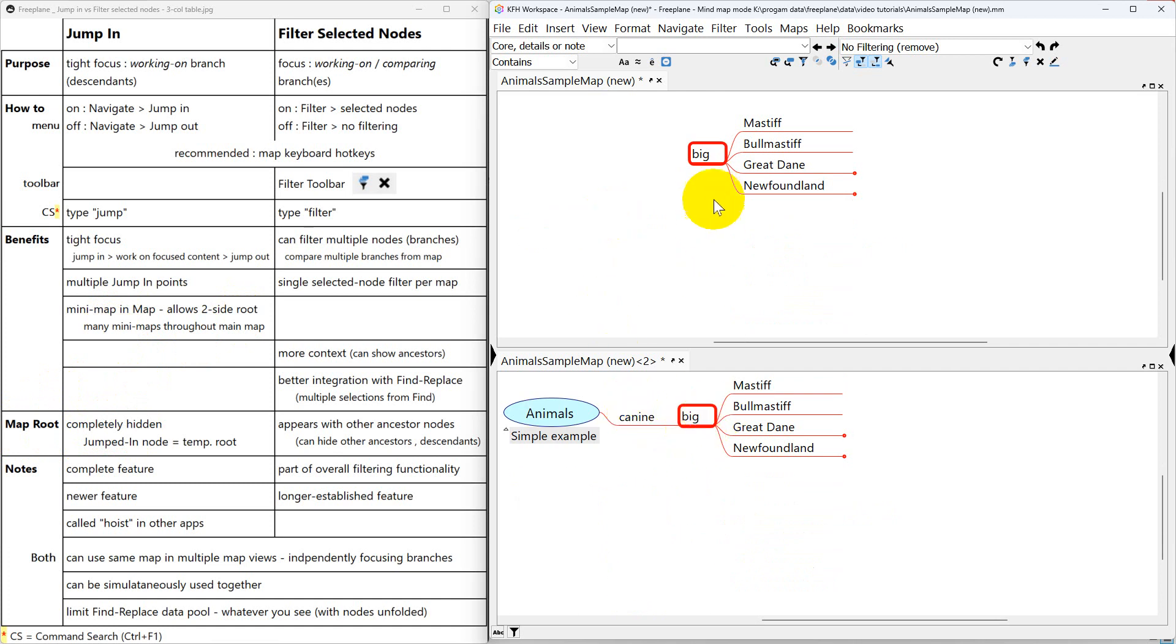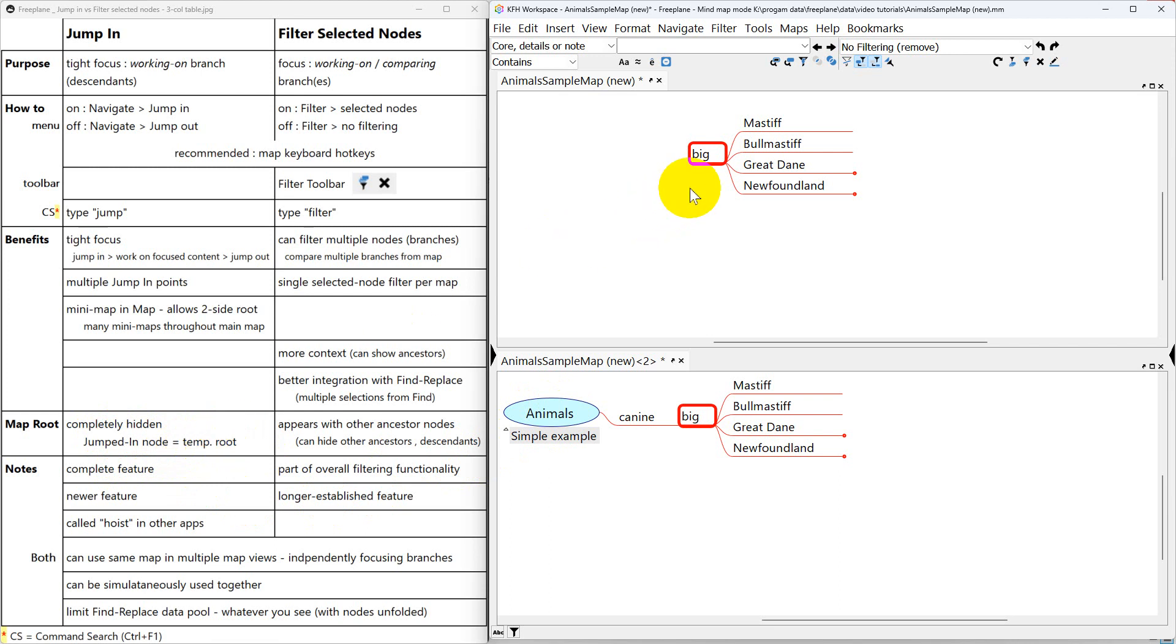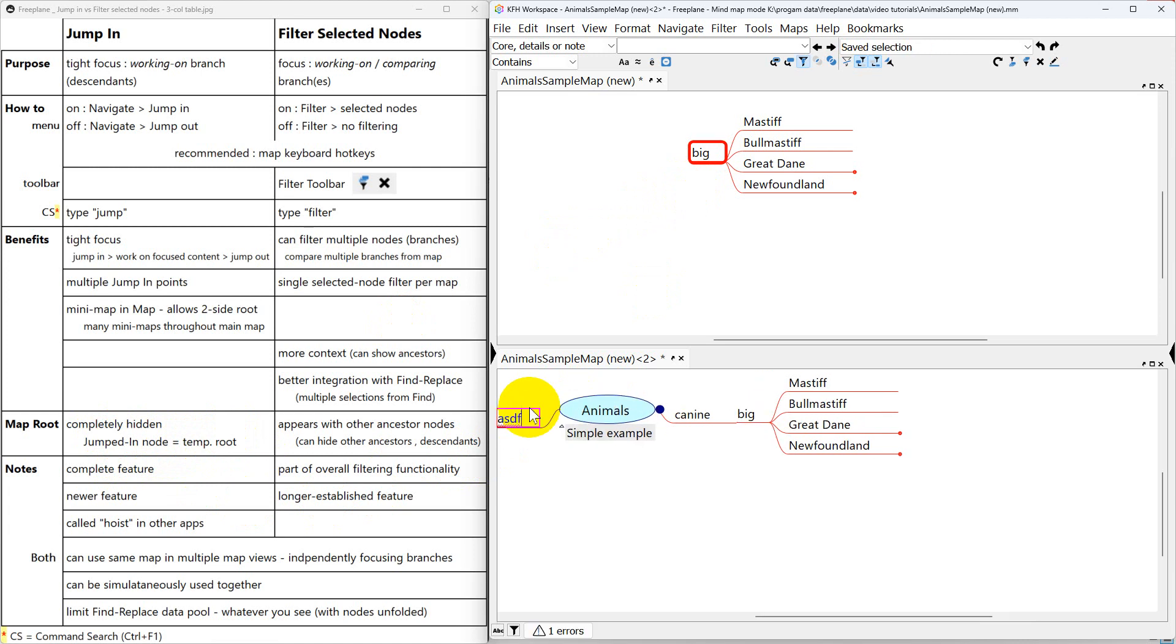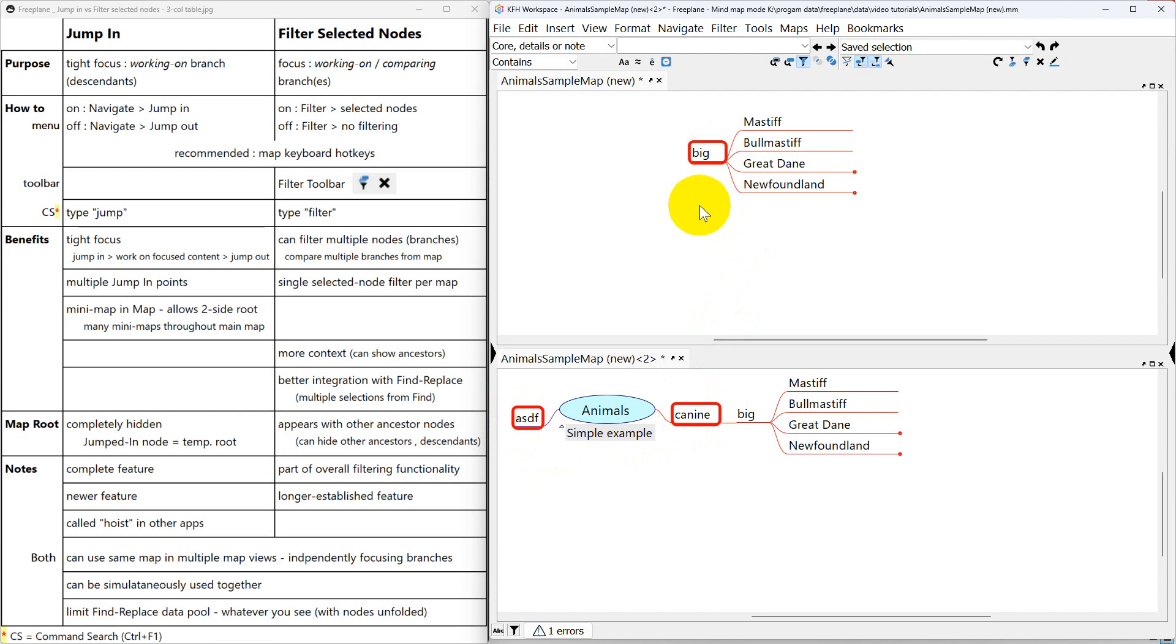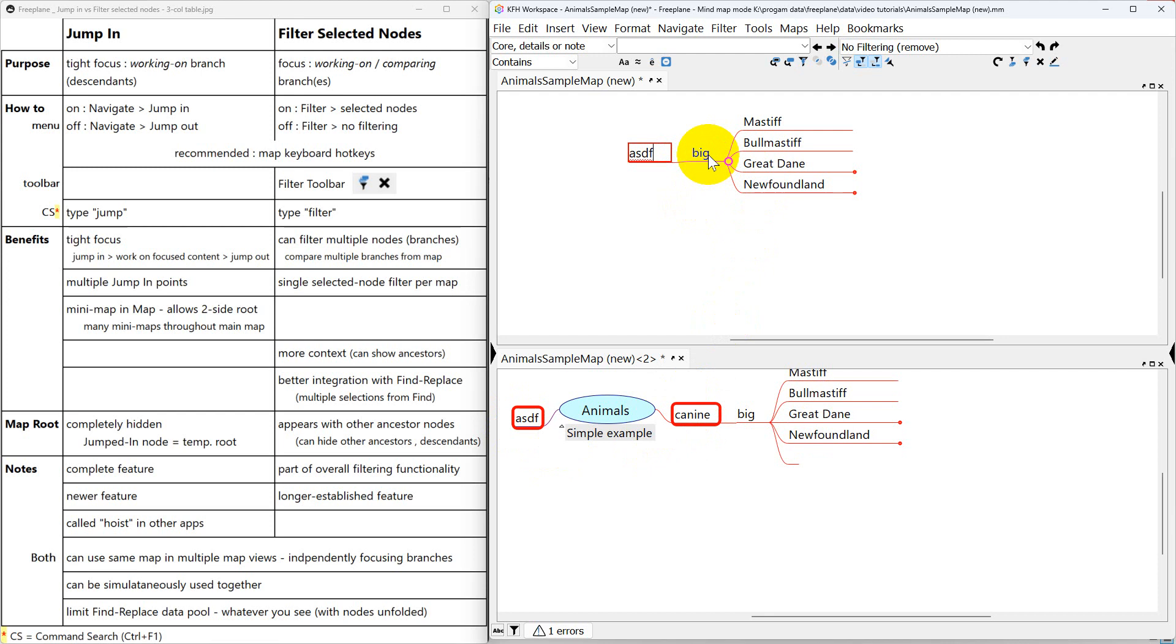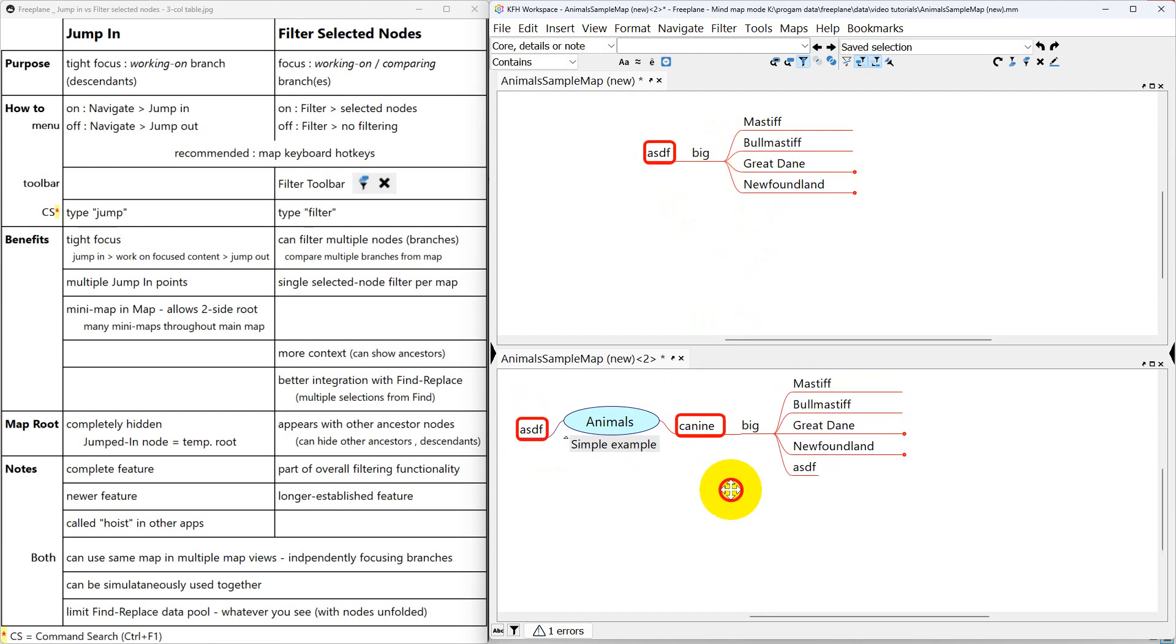Now I've filtered this and I've jumped in here. When you jump into a node, you basically have this whole map root node hidden. And your jumped in node becomes a temporary root node. One of the main features of a root node is that you can have children on the left side and on the right side. So since this is a temporary root node, I can press insert and create another child node. That's reflected down here.